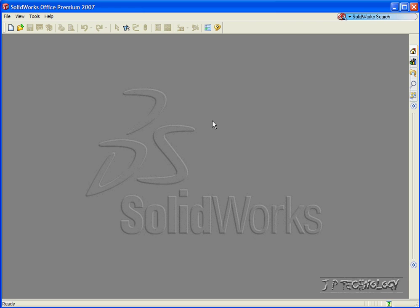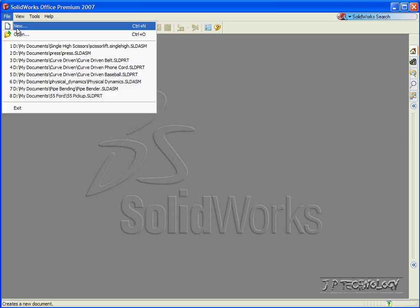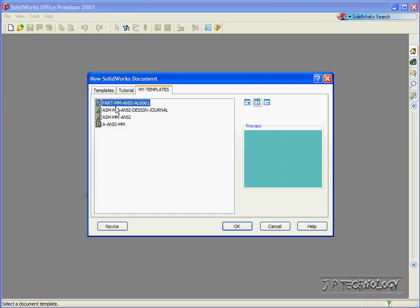To start off, let's open up a brand new part file. Click File, click New, click Part, click OK.